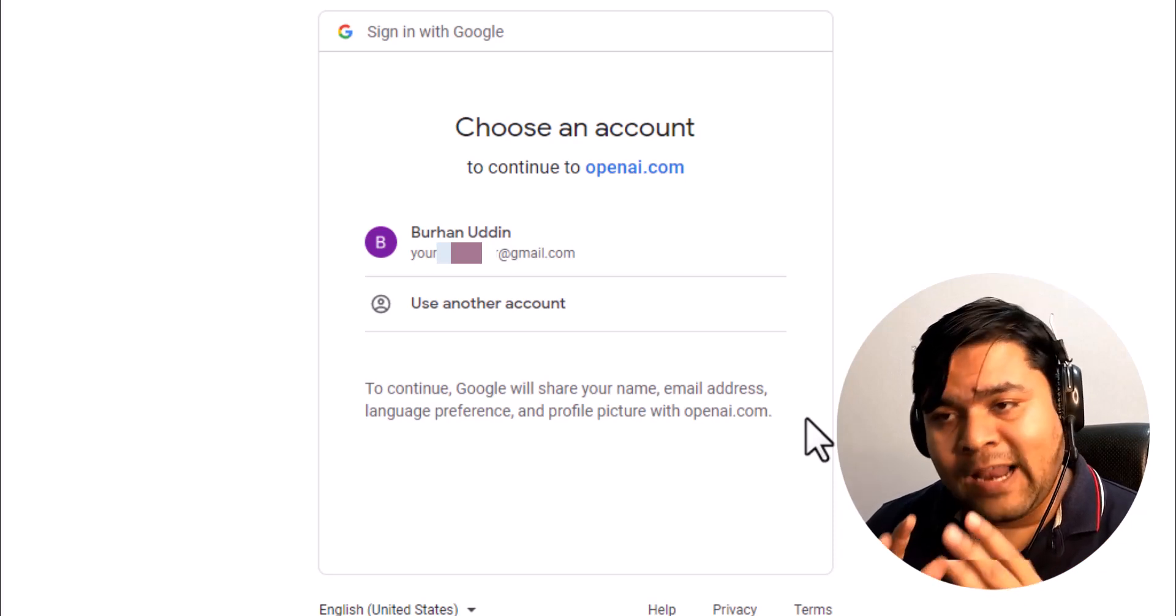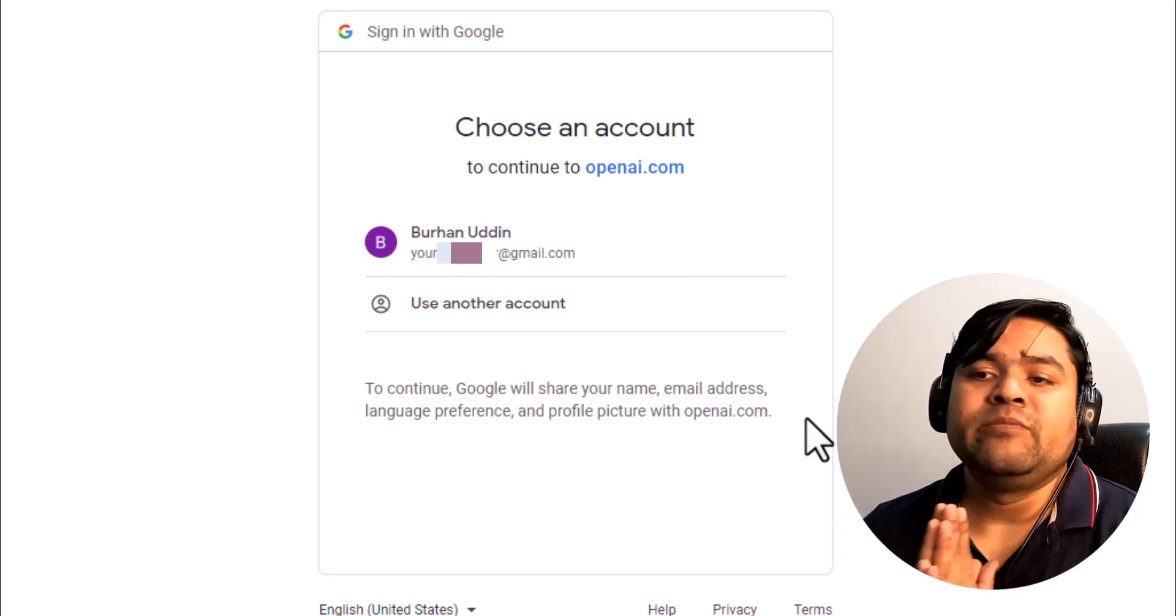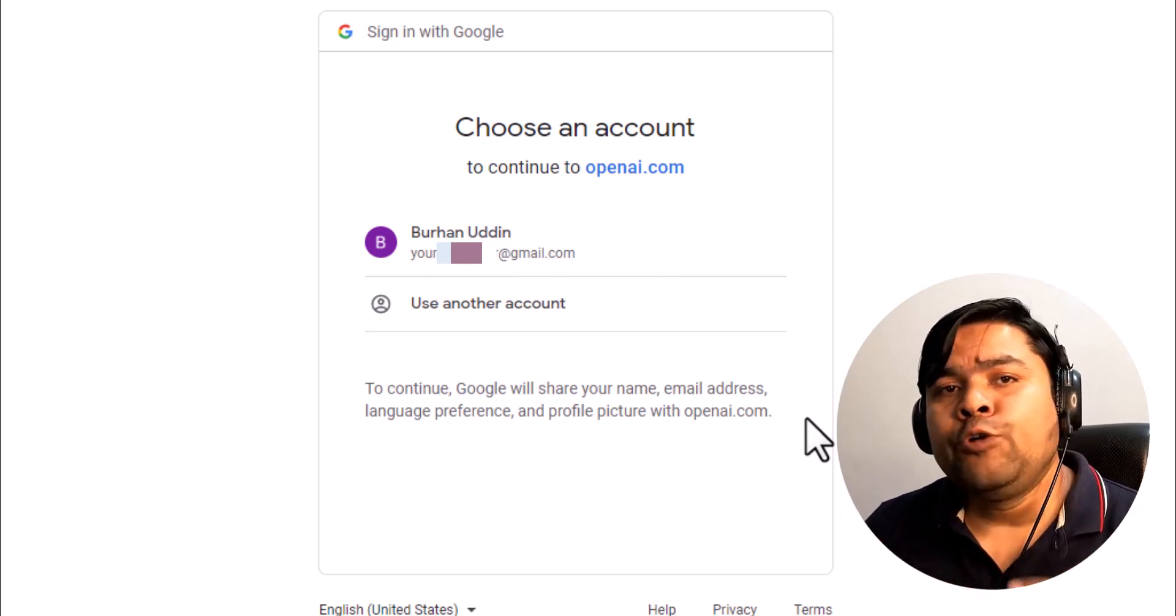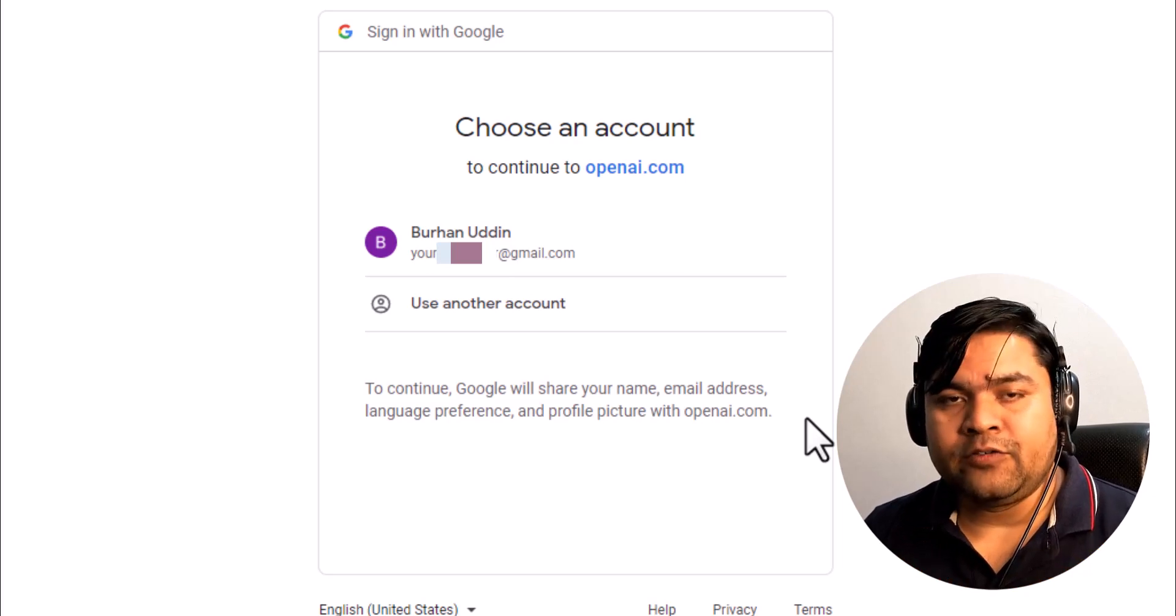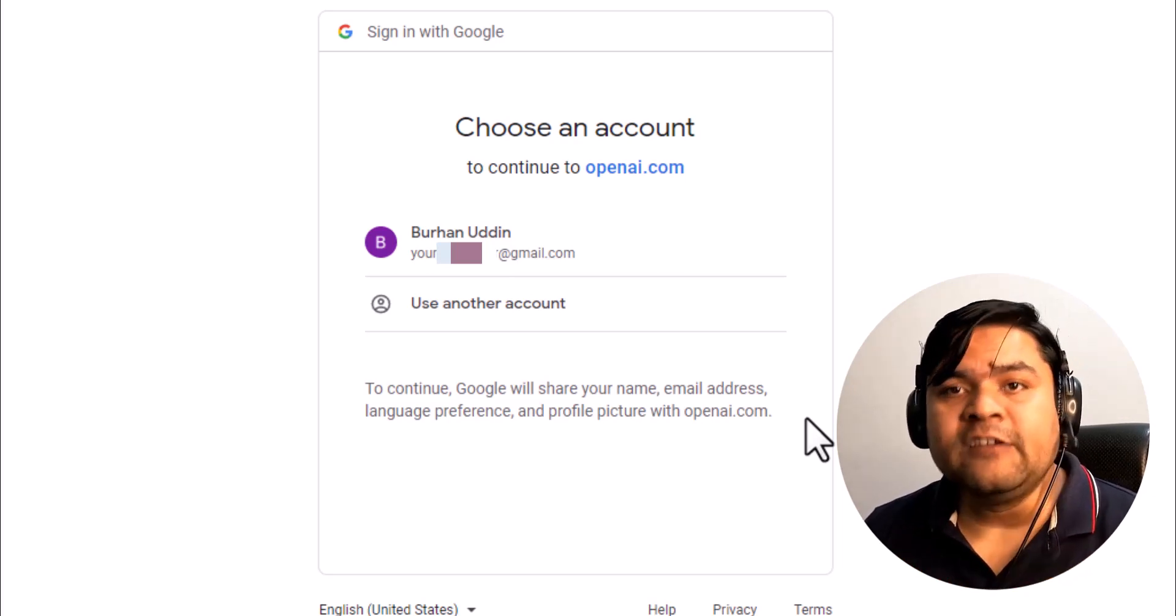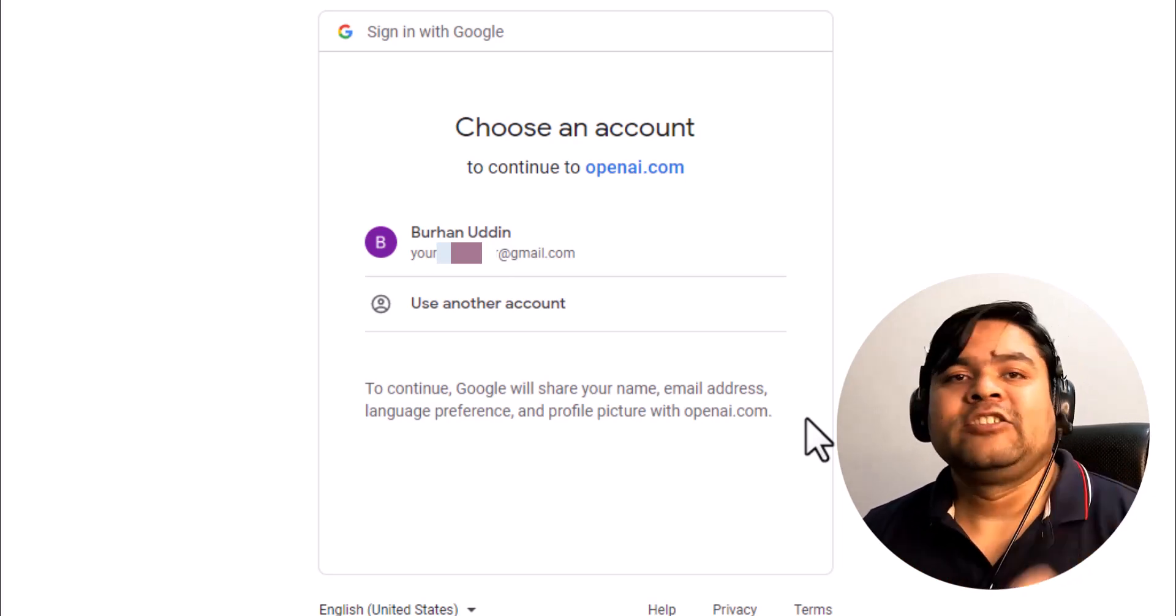All you need to do is simply select which Gmail account you are actually going to use for ChatGPT. So I'm going to use this one.